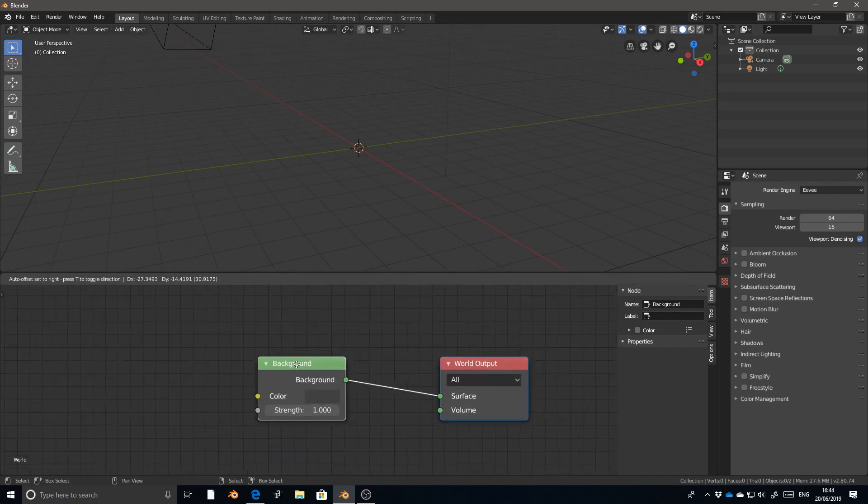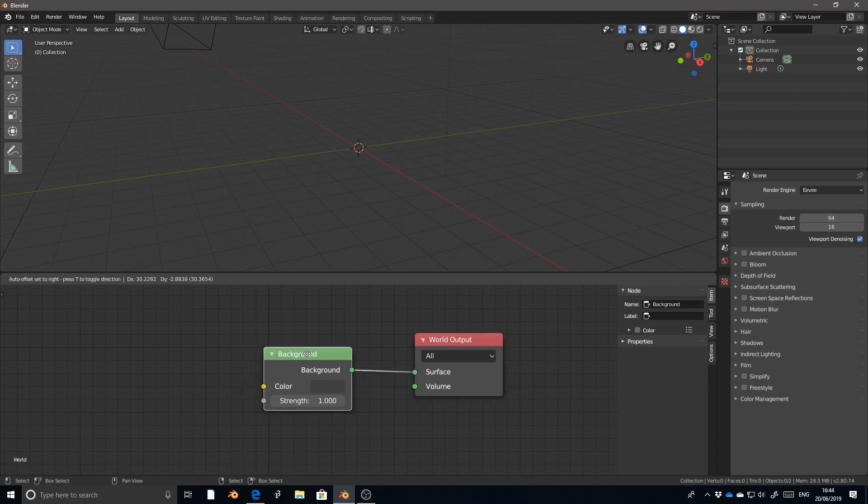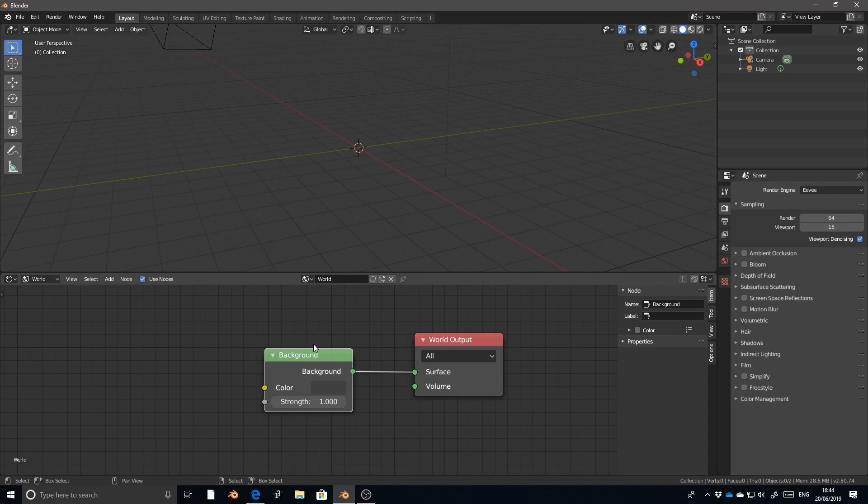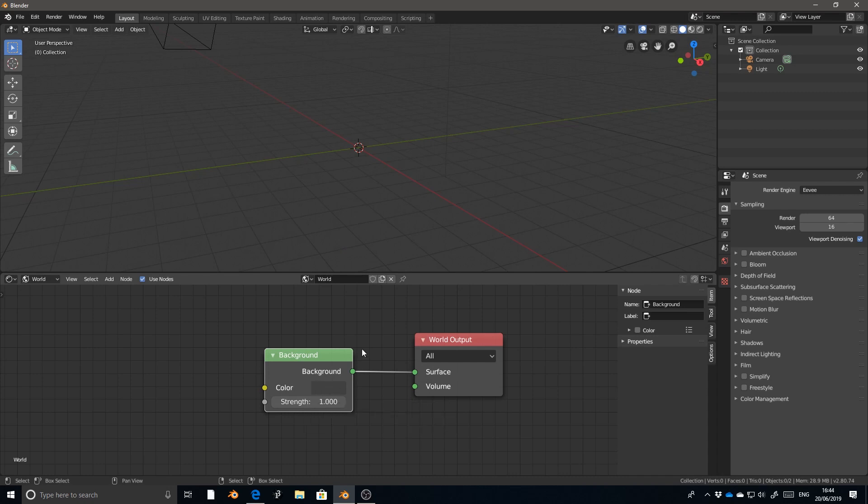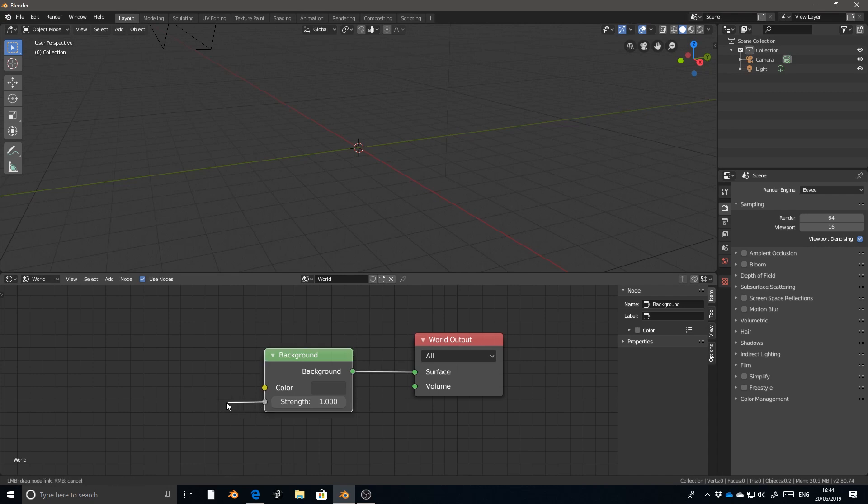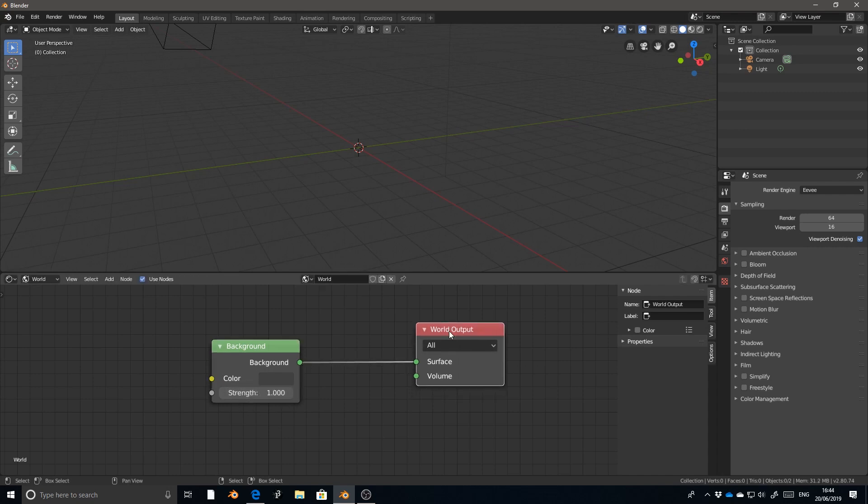And right now we have two nodes. A node is just a calculation or some sort of input. In this case, the input is a color and they've given you the option to have a default color without any input. Colors are generally yellow. These yellow dots indicate that it wants to accept a color. The gray dot indicates that this node wants to accept a single value, a number. And then the green dot is a shader. In this case, the background node takes in a color and a strength of that color and then outputs a shader, which we connect to the surface input of the world output node.